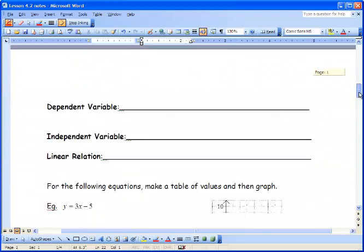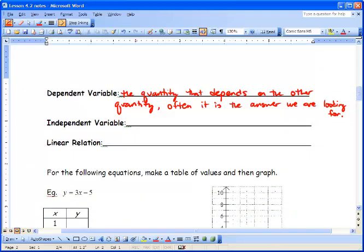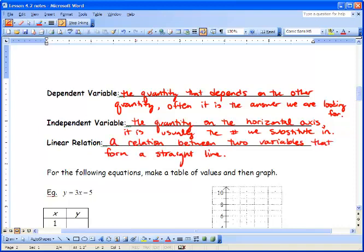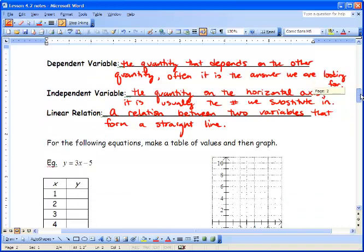The dependent variable is the quantity that depends on the other quantity — often it's the answer we're looking for. The independent variable is the quantity on the horizontal axis; it is usually the number we substitute in, and it's usually the first quantity in the table. A linear relation is a relation between two variables that forms a straight line. Now we're going to take a look at some equations, make a table of values, and then graph them.